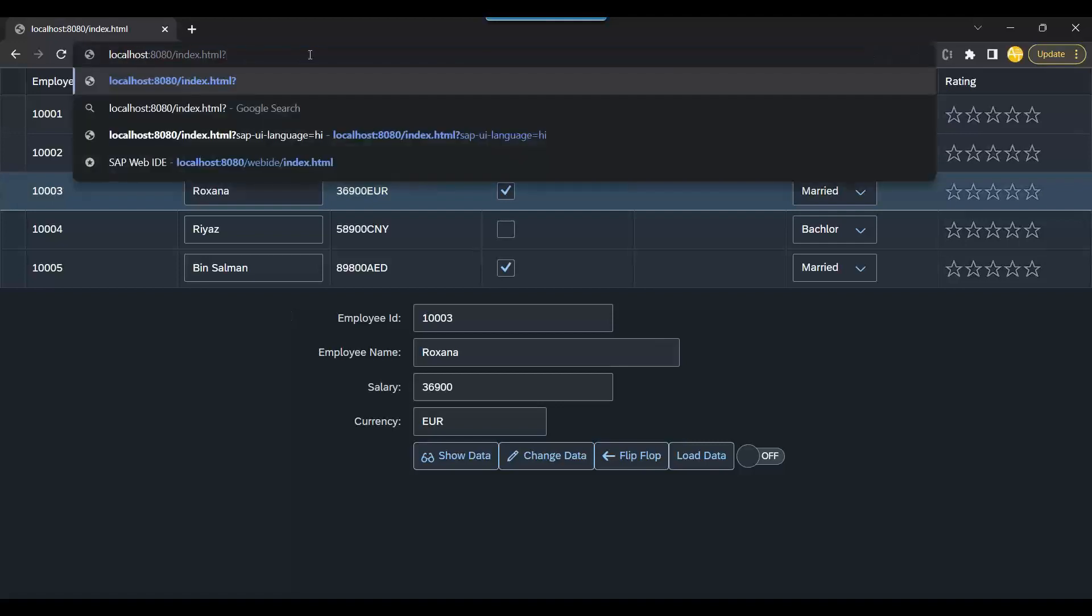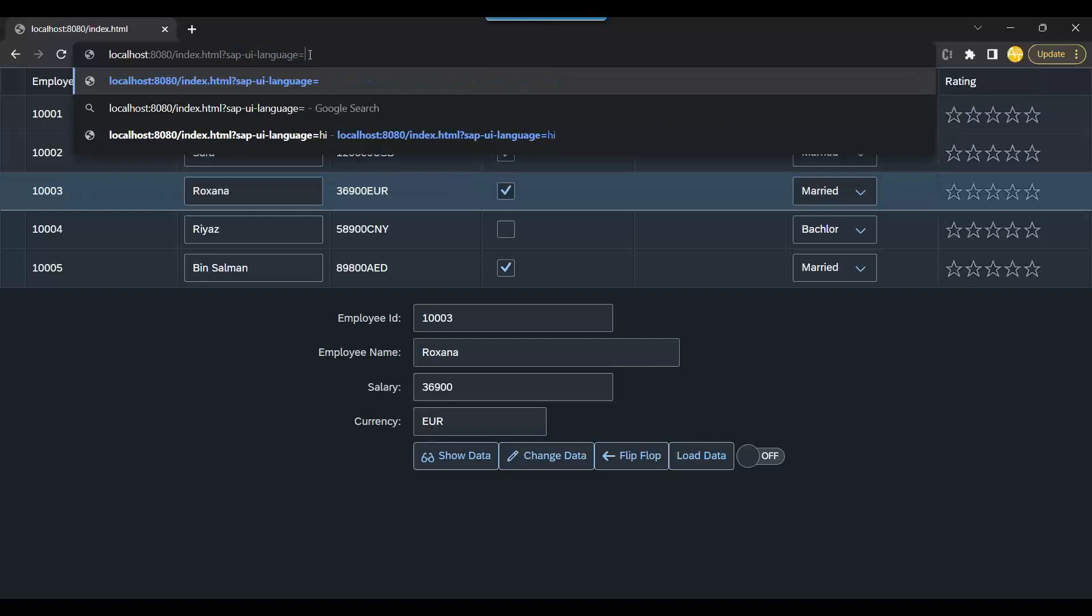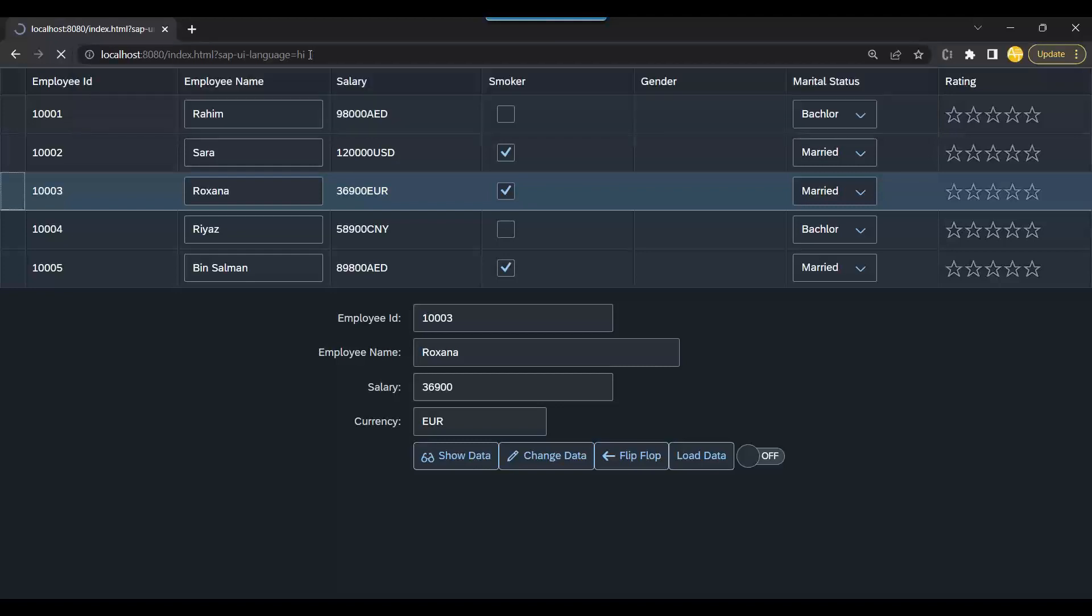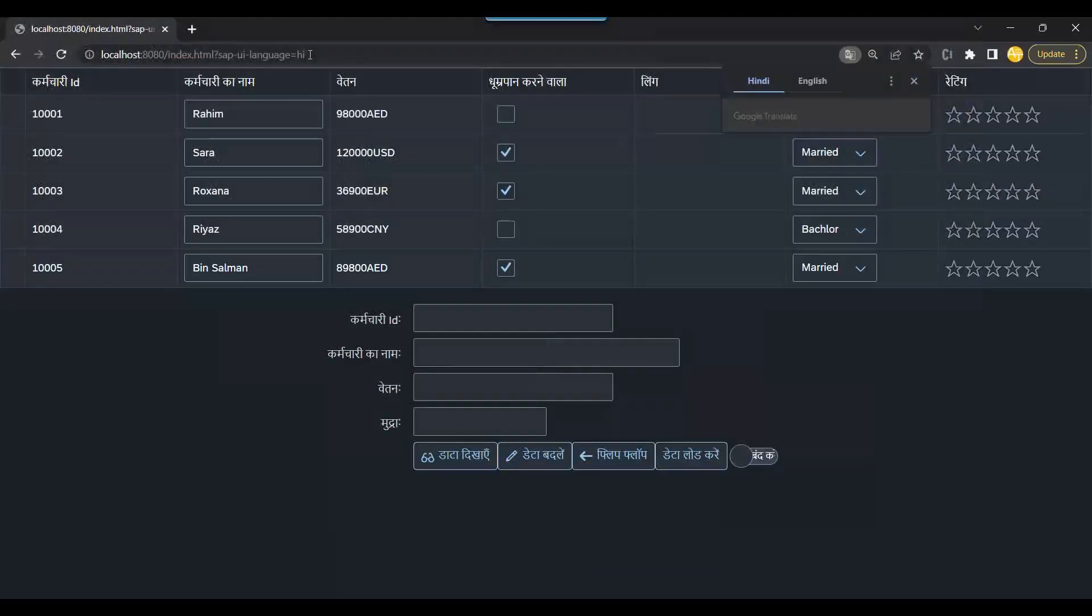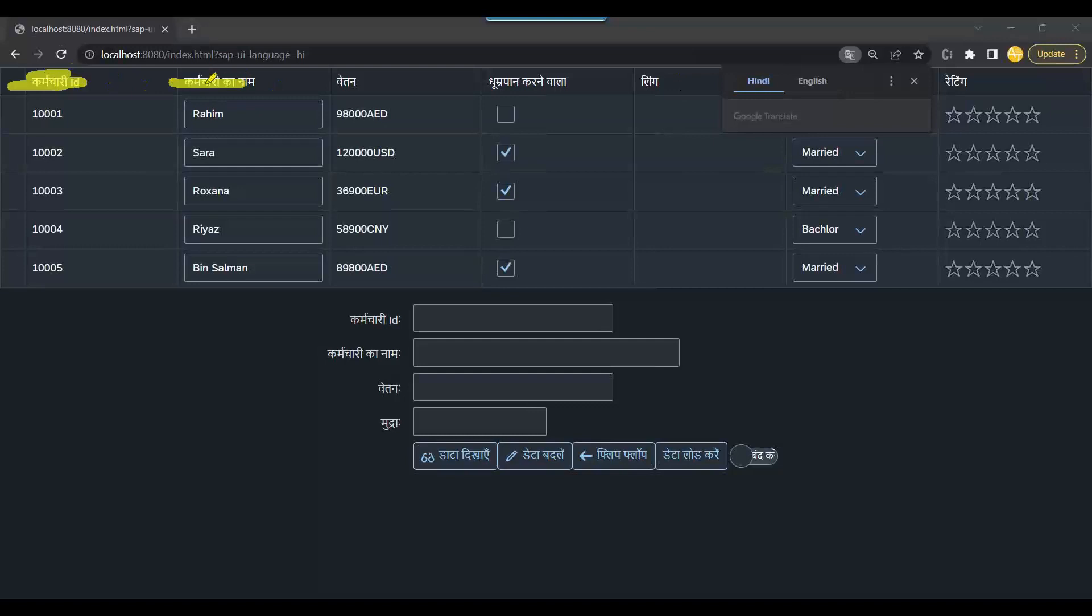So what can we do here to test quickly without changing the browser language? Option two - you can go back on the top and put question mark sap-ui-language equal to HI for Hindi. We have the file. Since we have the file for Hindi, it will pick up the translated labels from that file. Enter. Voila! You can see all our application is now translated to Hindi language.